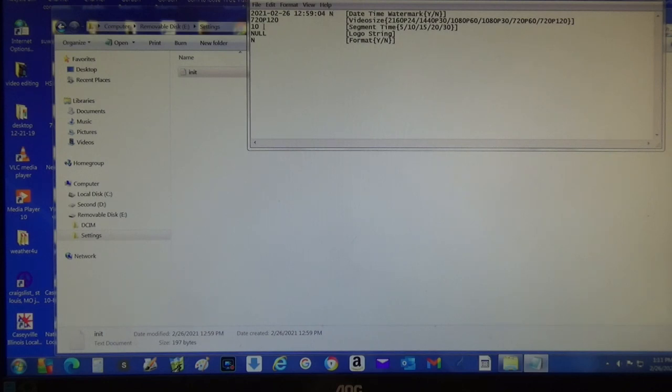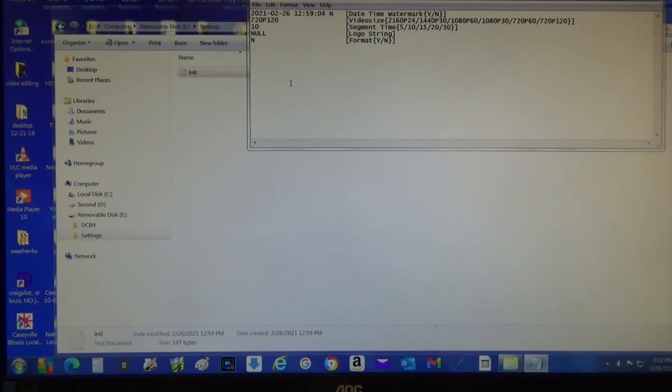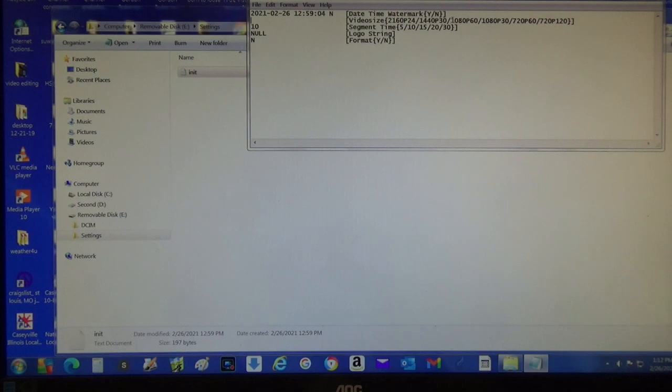Now I'm going to come down here and change this setting because I don't want that setting anymore. I'm hitting backspace and then I'm going to come over here and copy this 1080p60. I'm going to type that over here.